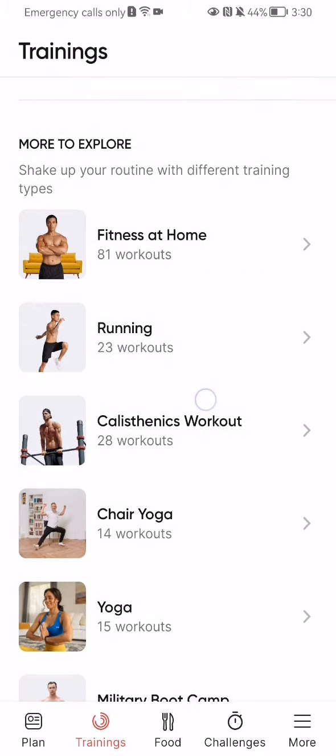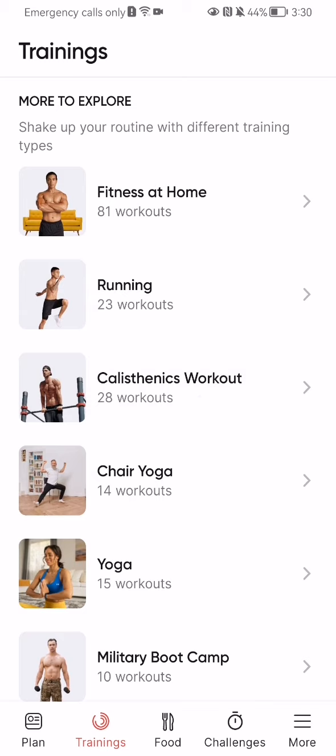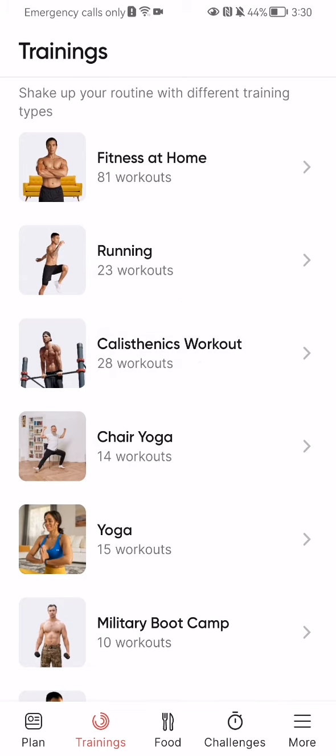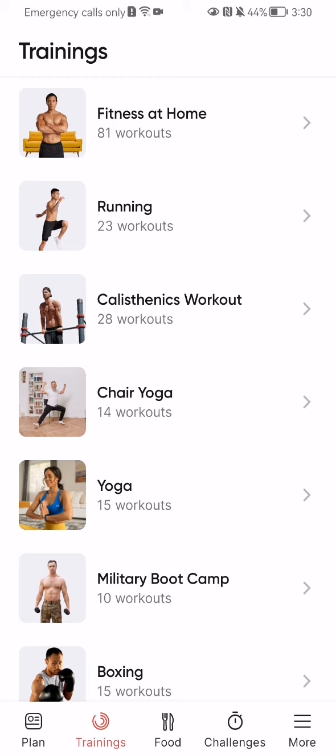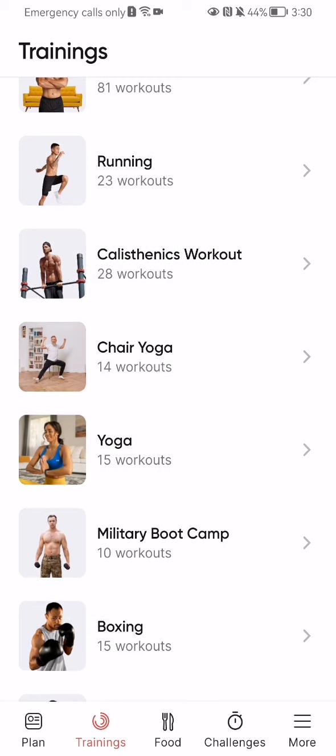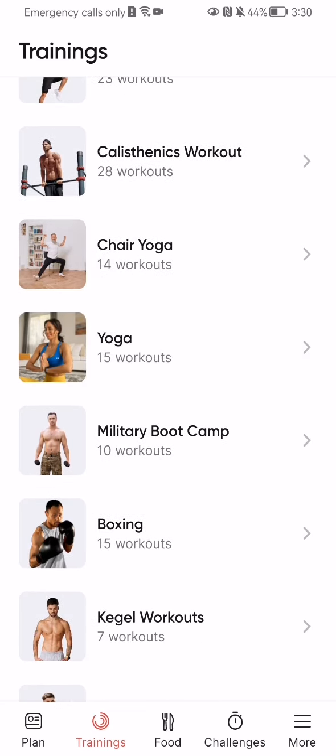Here you will be able to find basically a workout, and you can see the workout types like fitness at home, running, calisthenics, chair yoga, yoga, and all the others. You can just click on one of these.